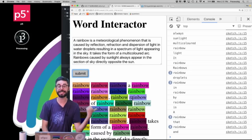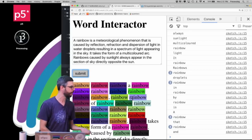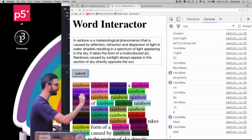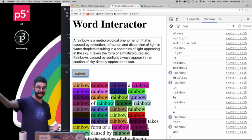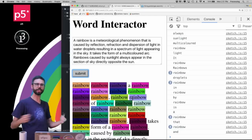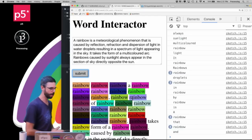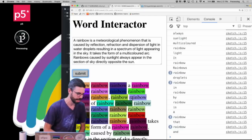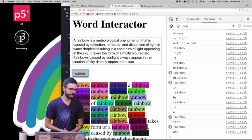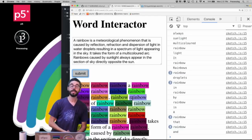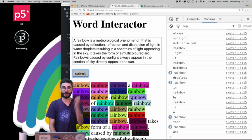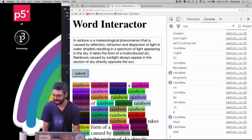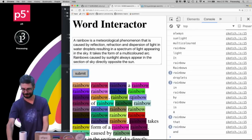Next week I'm going to do a similar coding challenge where when you click on each one of these words I make an API query and replace it with either its definition or another word or something like this. Thank you so much for watching this coding challenge and I'll see you soon in another video.